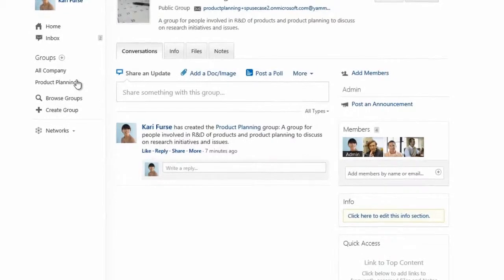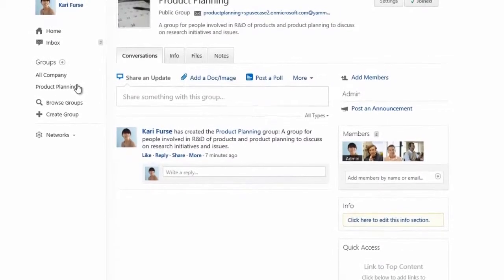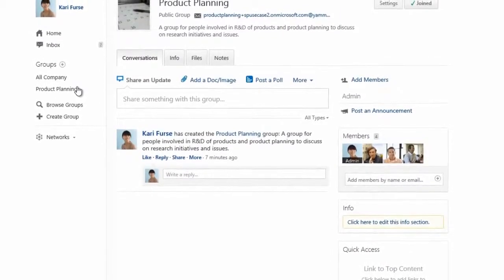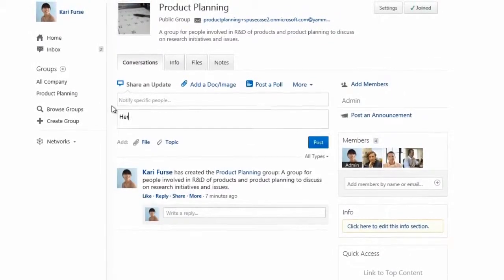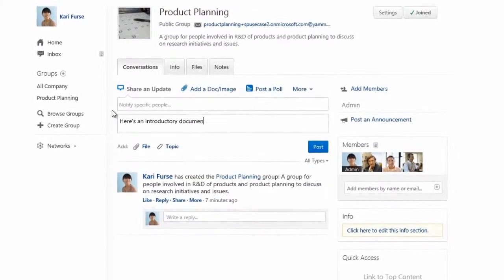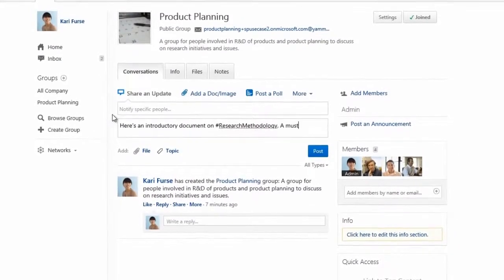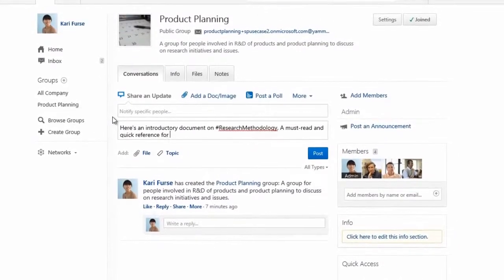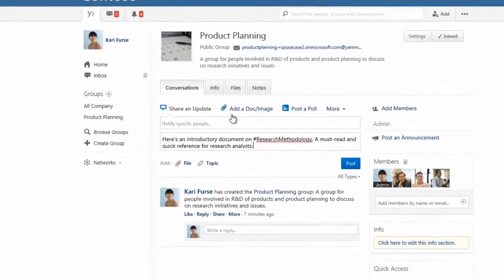Now you can start to share best practices with your group. For example, a document about research methodology. Let's label it with a hashtag in our post. Hashtags let you categorize content so that people can easily discover it.